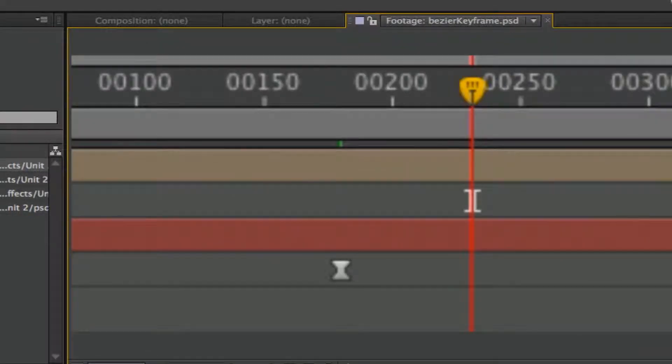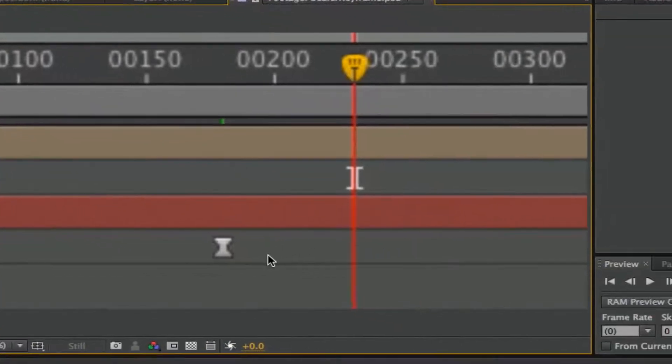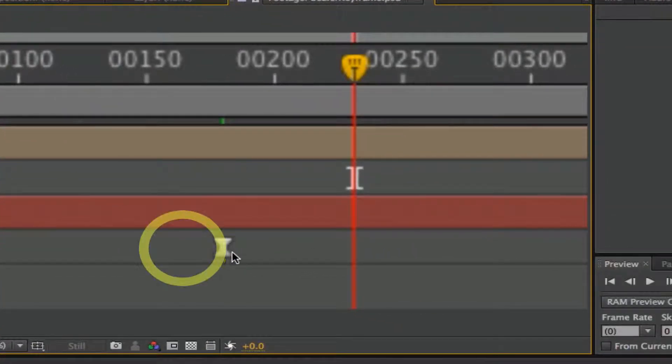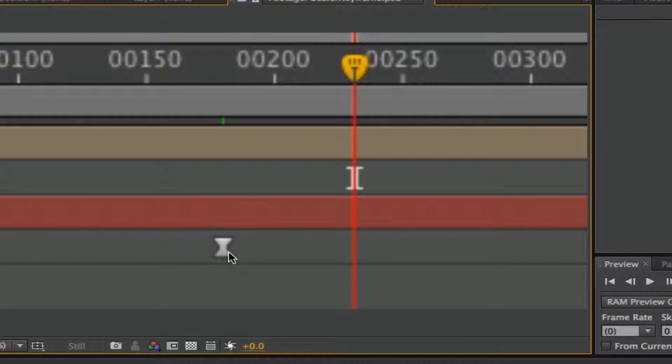And then the bezier keyframe, which looks like this. It's inverted, and you could actually have a half bezier on one side and not on the other. But the bezier offers a little bit more fluidity. We'll take a look at that when we start to look at the graph.